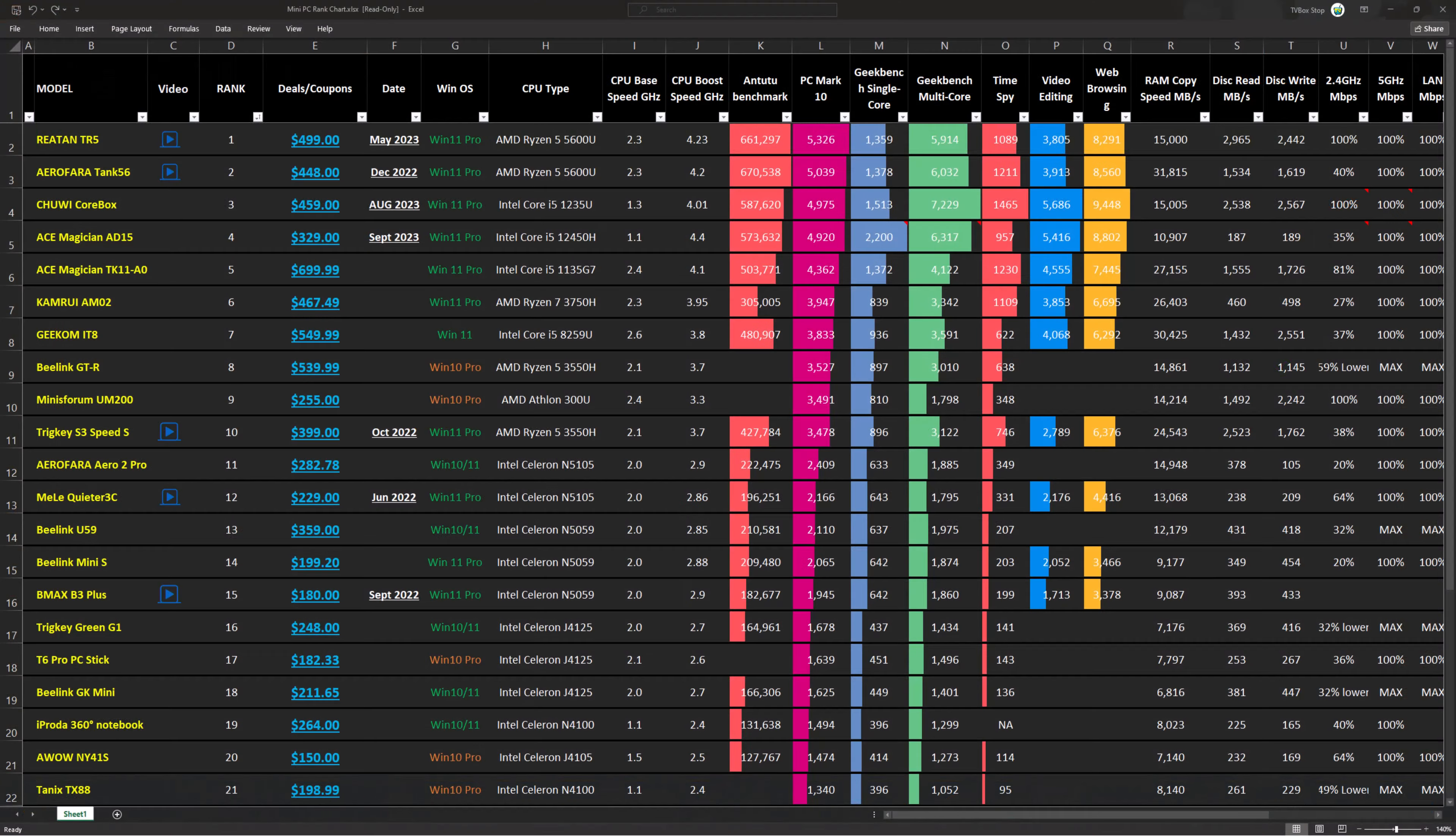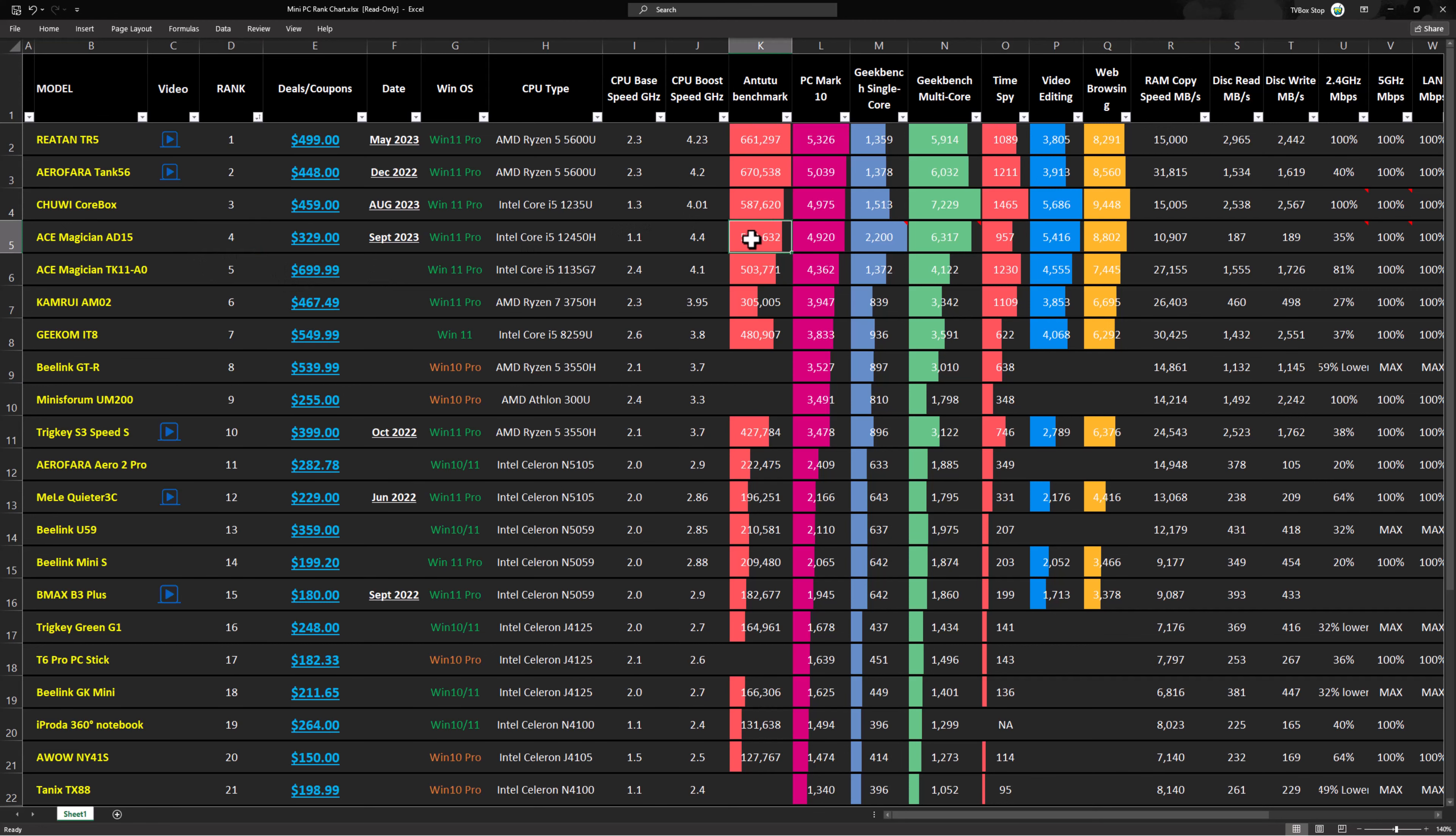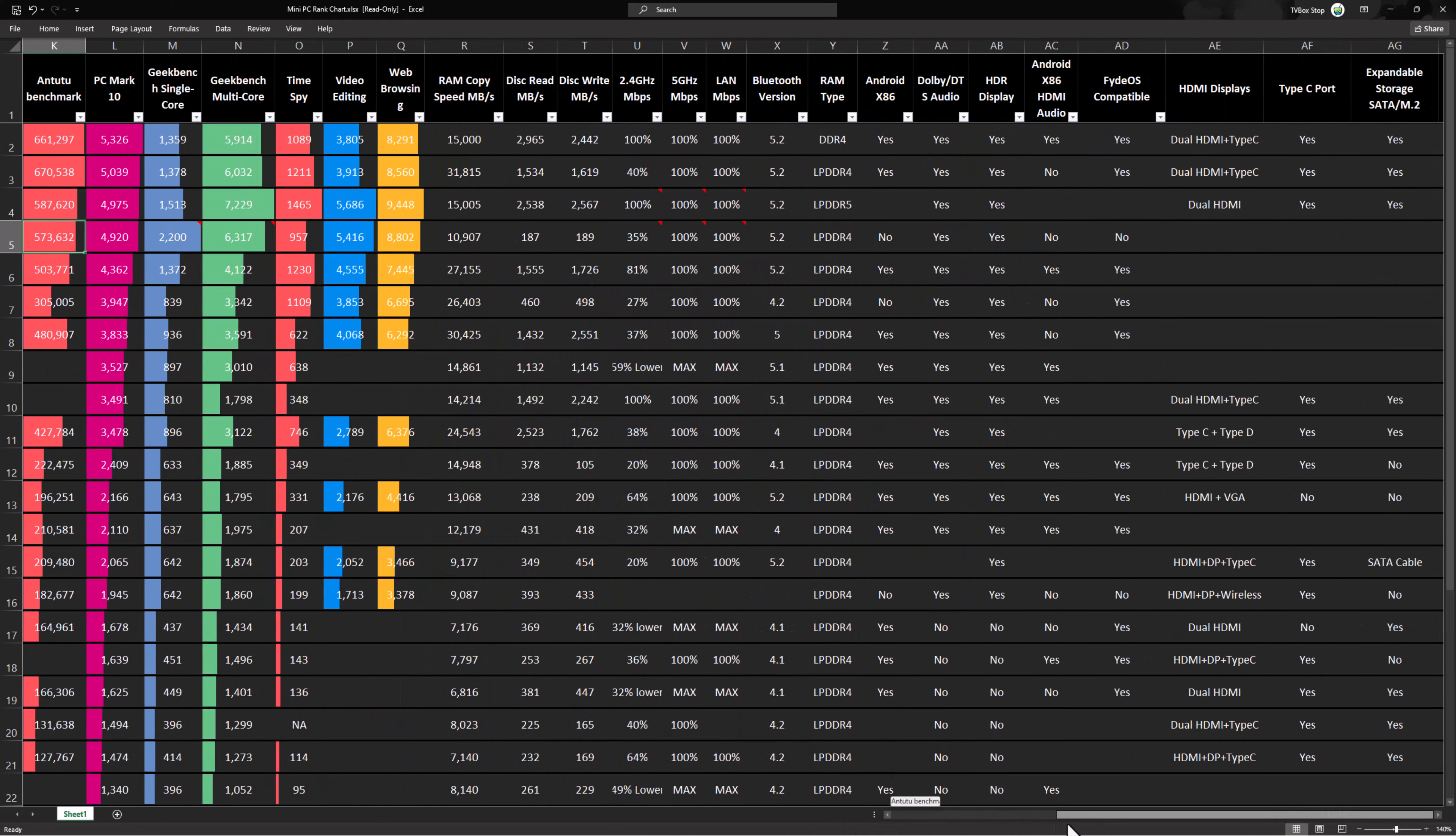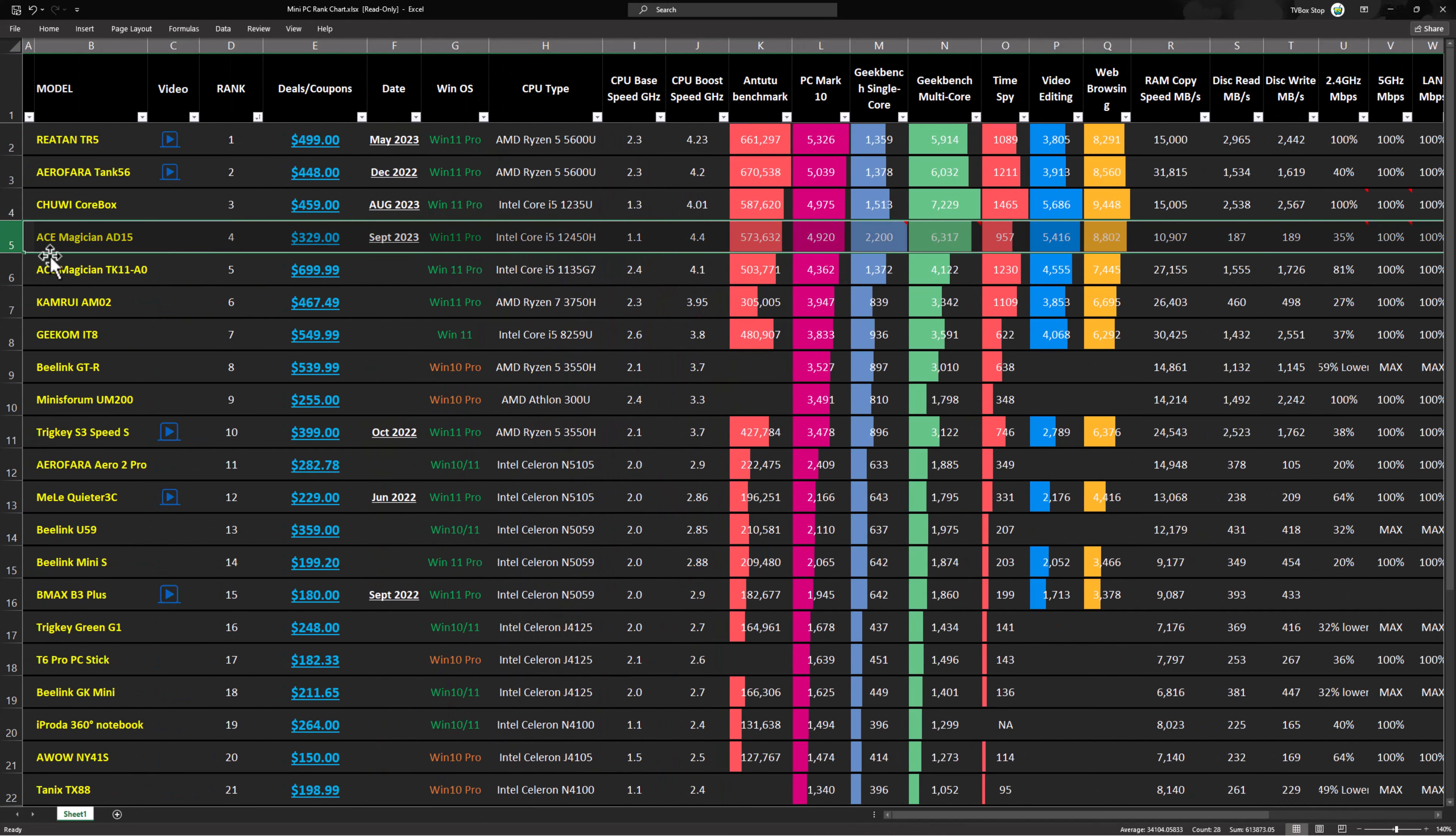So the scores are in. And the new Ace Magician AD15 is currently ranked at position number 4 on my mini PC rankings chart which in my opinion is a little better than I expected. If you would like to review this chart to compare its various benchmarks and features to other models I've reviewed, see the link I provided in the description below this video.